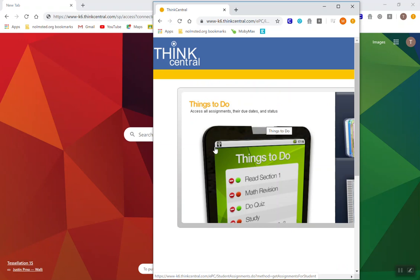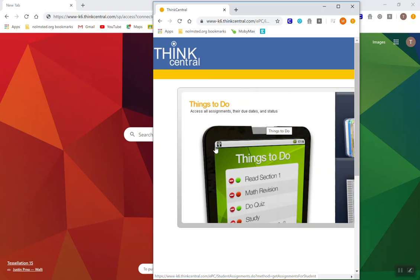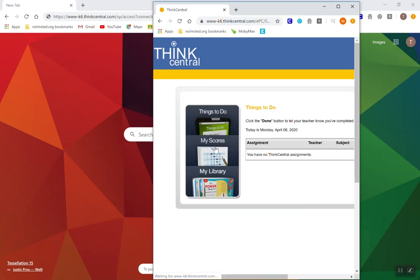From here they would need to click on Things to Do in order to see any assignments that you had given them. So this is probably your best format because this format with this link will then give them access to all their materials working within Think Central.